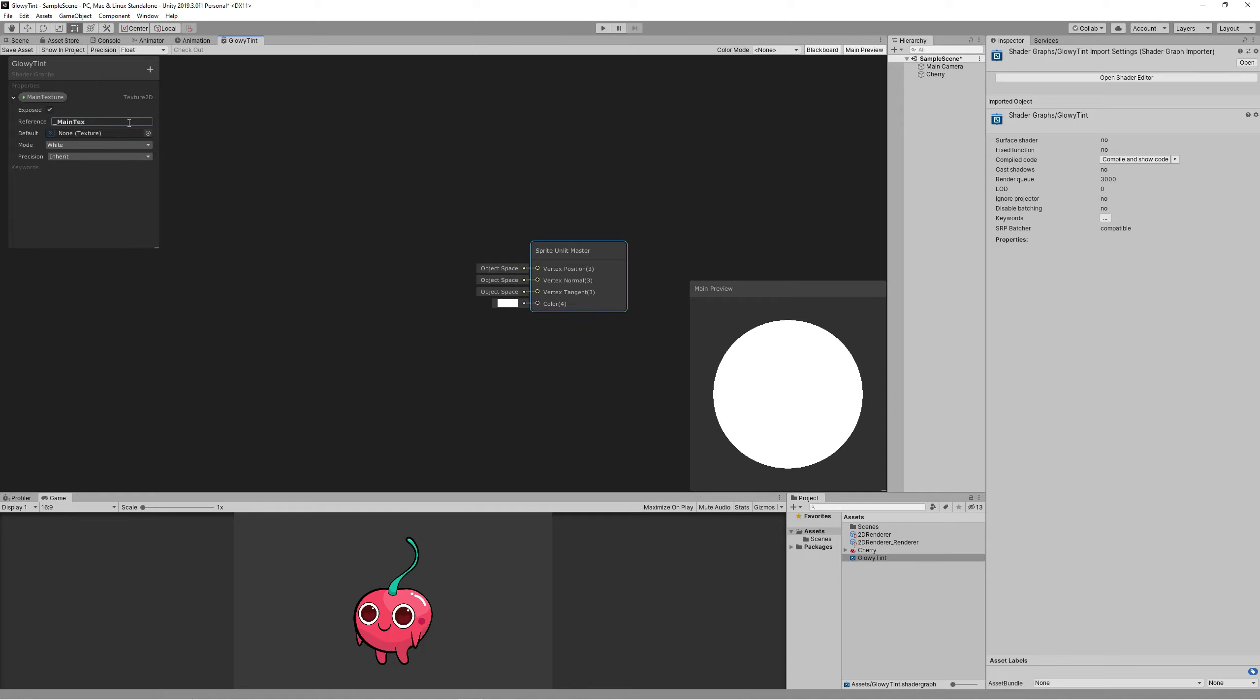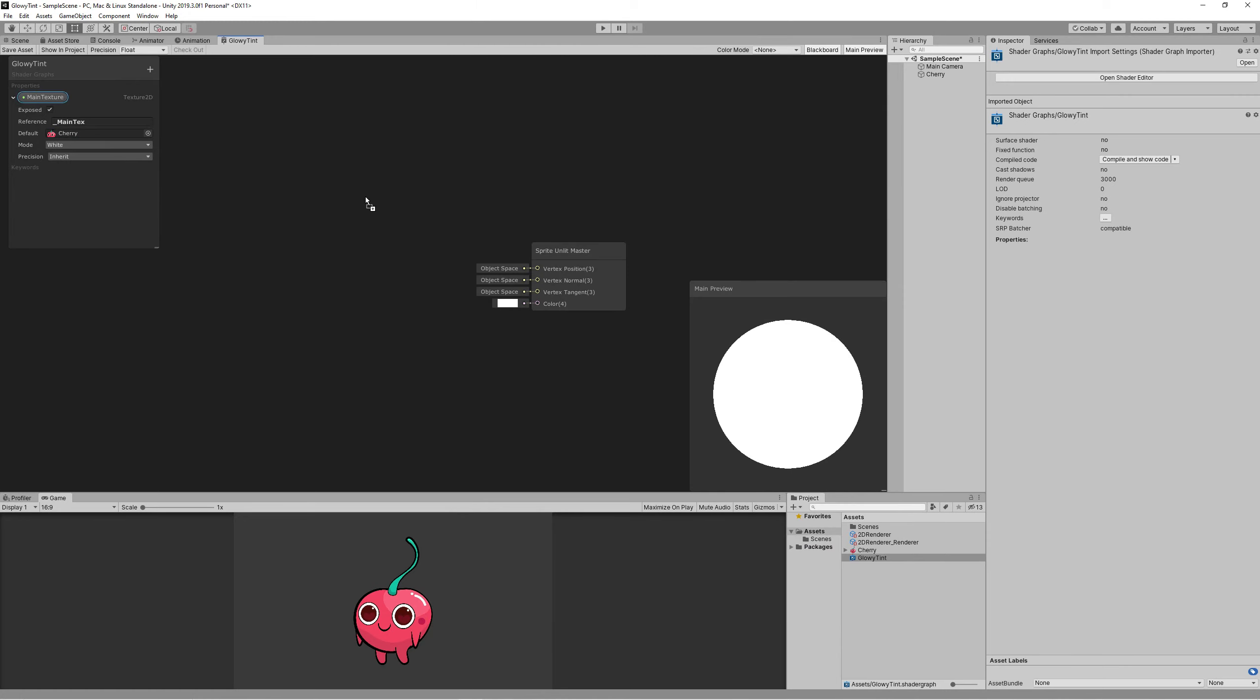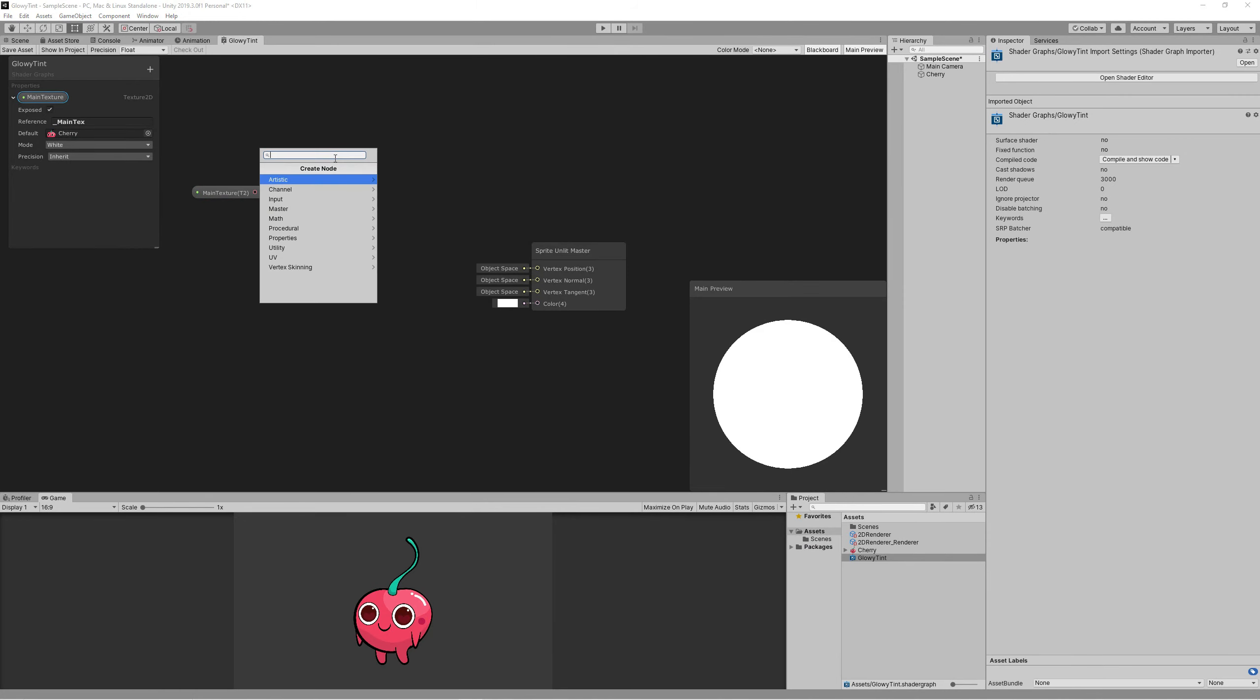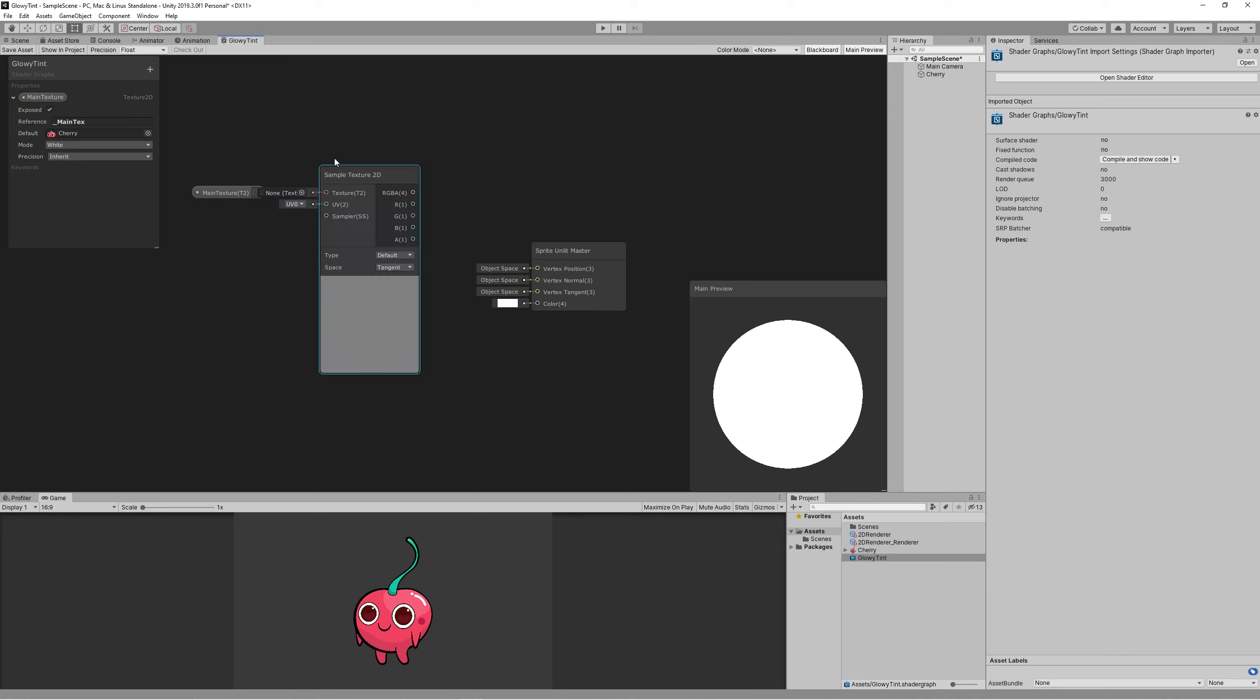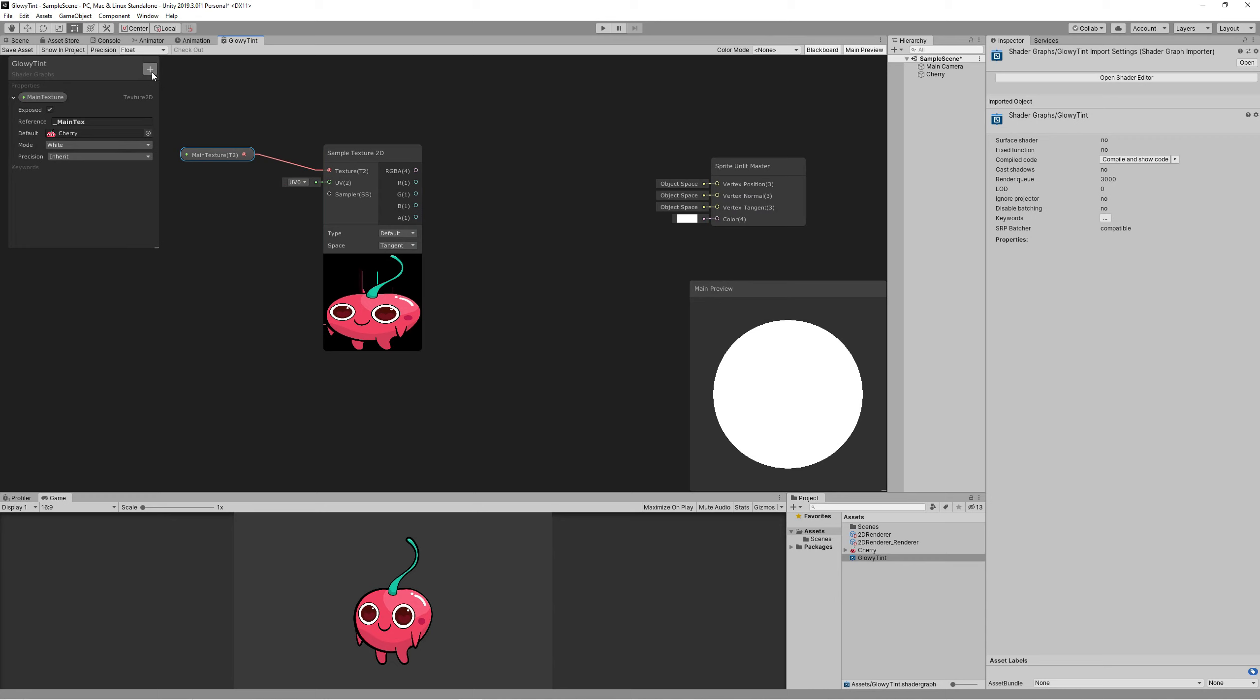Then add Sample Texture to the node and link the main texture to it. We also need a color property to control the tint color. Set the type to HDR.